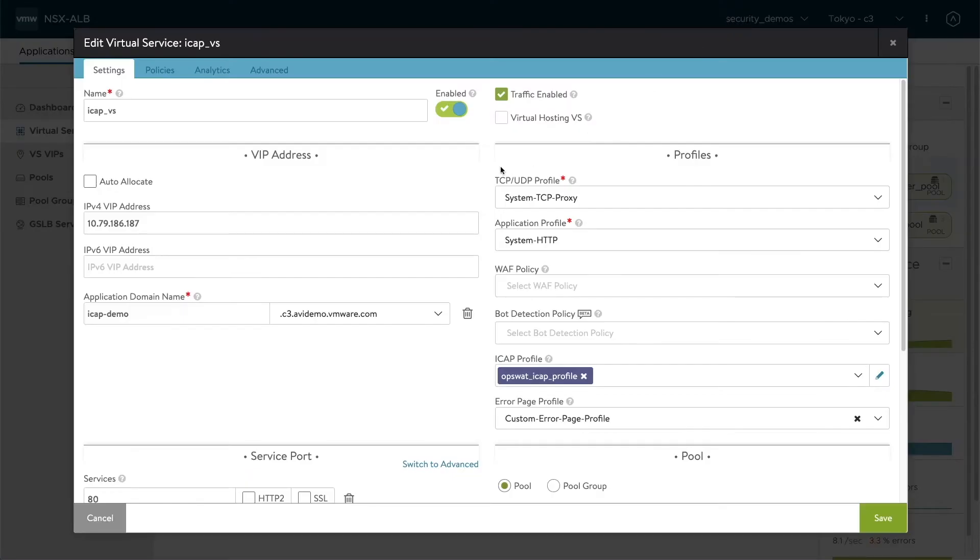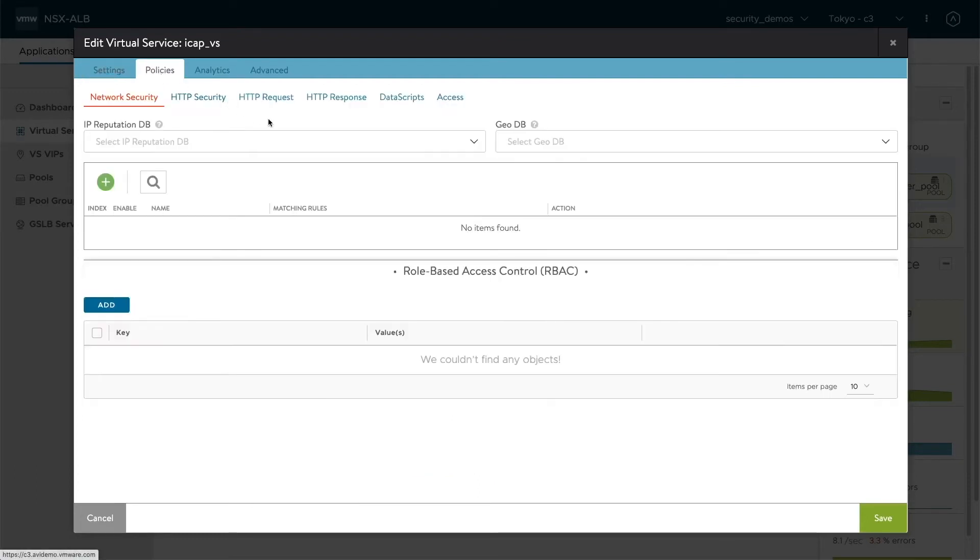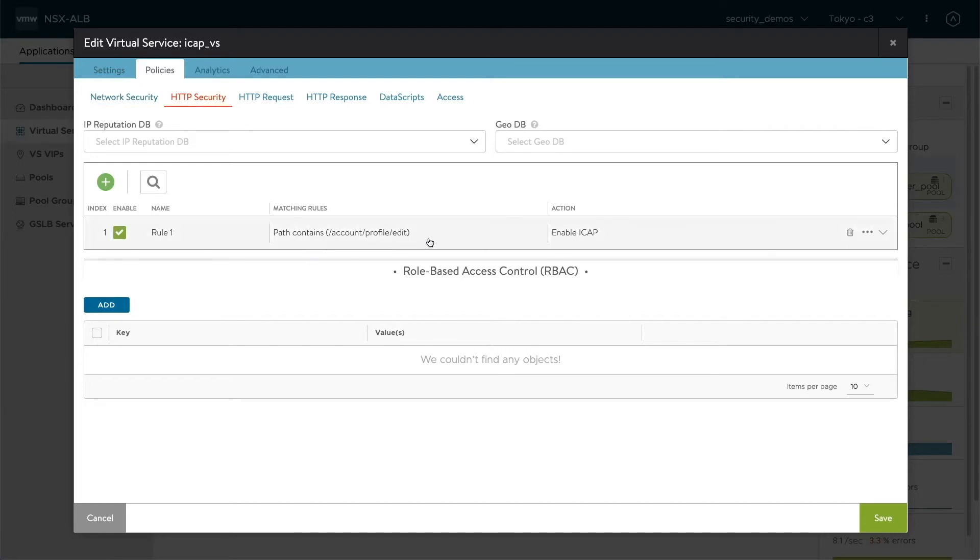Now, this only provides iCAP to the system, but how do we apply it to the traffic? That's done in our policies. Here in our HTTP security policy, where we have a matching rule for account profile edit, because the application that we're running has a profile page where you can upload files and we want to have them scanned. So we enable iCAP on this specific path.